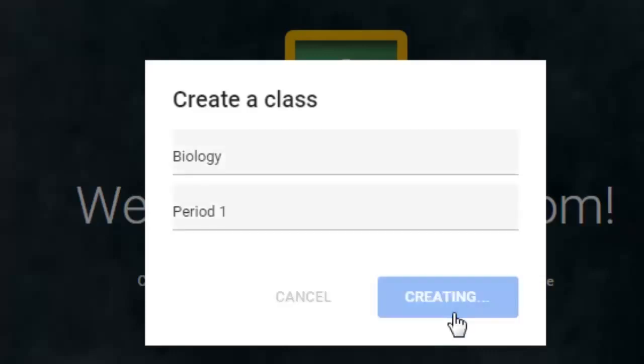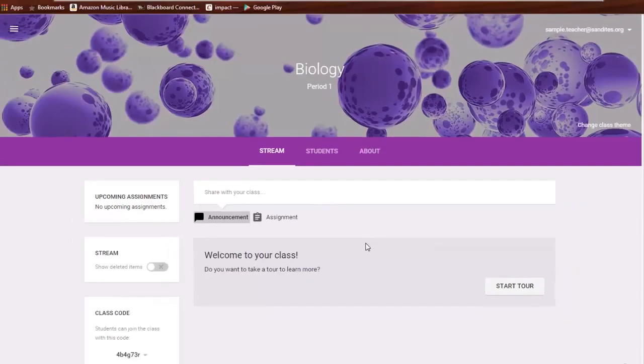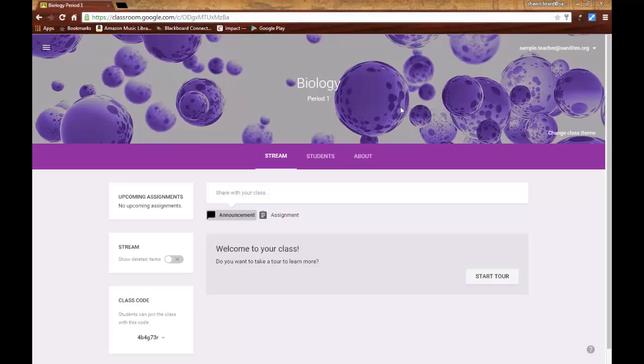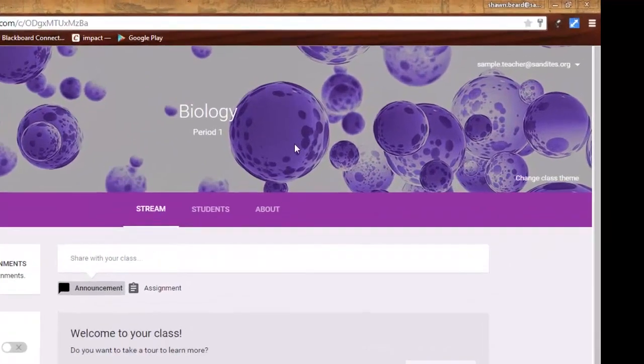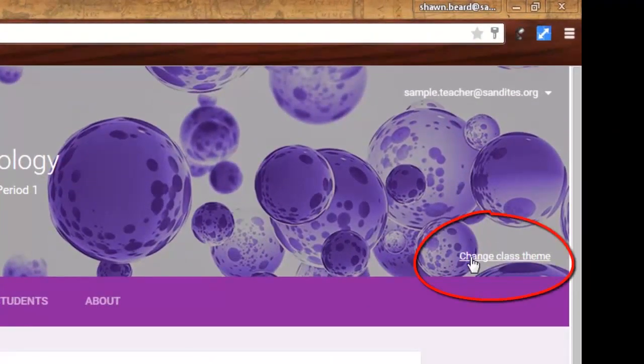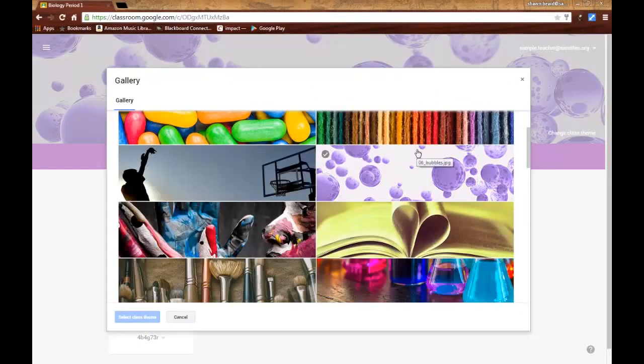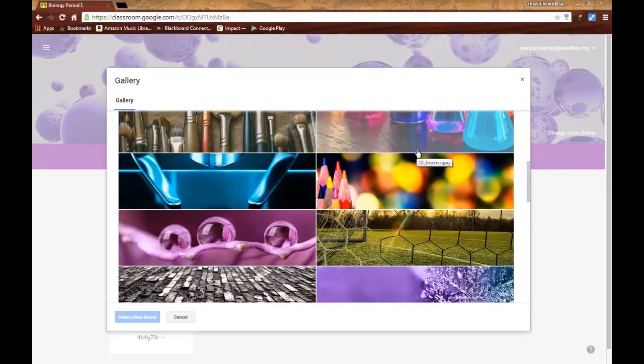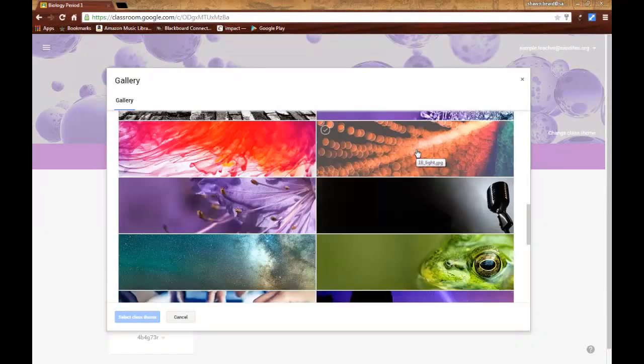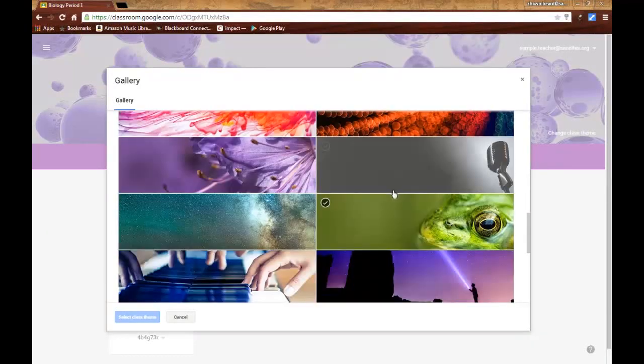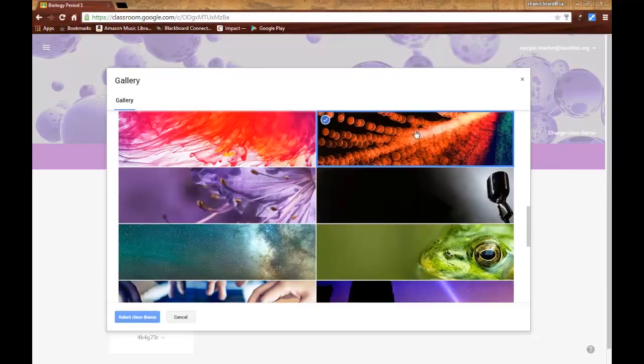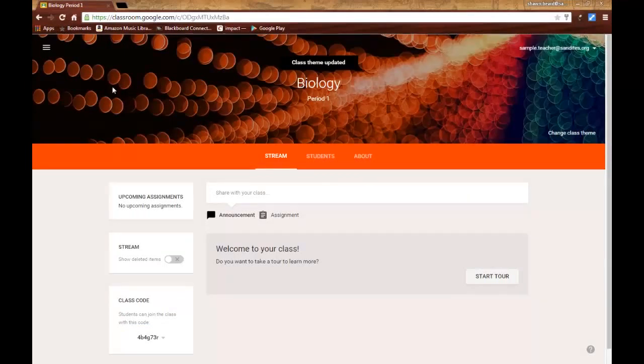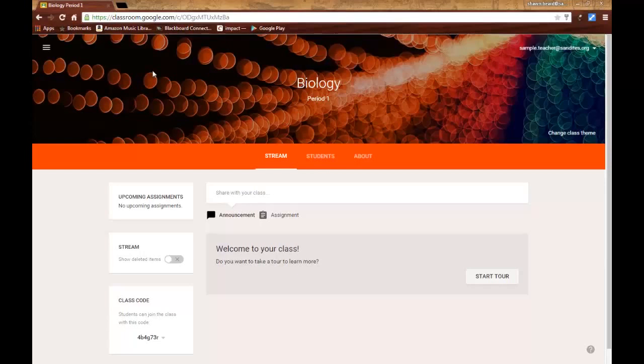When you're finished, just click Create and it takes you straight into your class. At the top of the page, we've got a theme that they've applied. This is just the general theme they apply to every new class. If you go to the right hand side, you can click Change Class Theme and they give you a list of several different pieces of clip art you can use for your class. I'm going to choose one of those to make it look a little bit different. It's nice to have a different theme for each class so you can quickly associate the theme with the class and know which one you're going to.